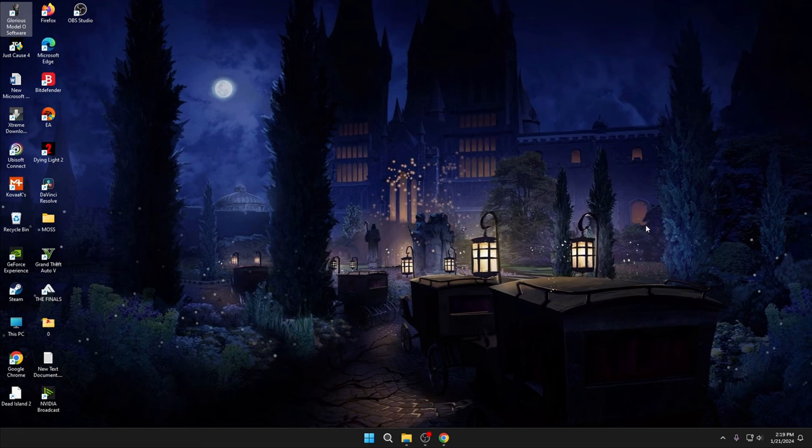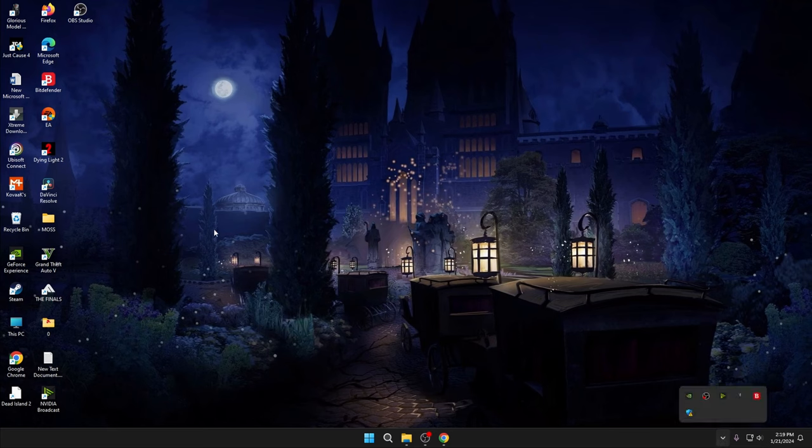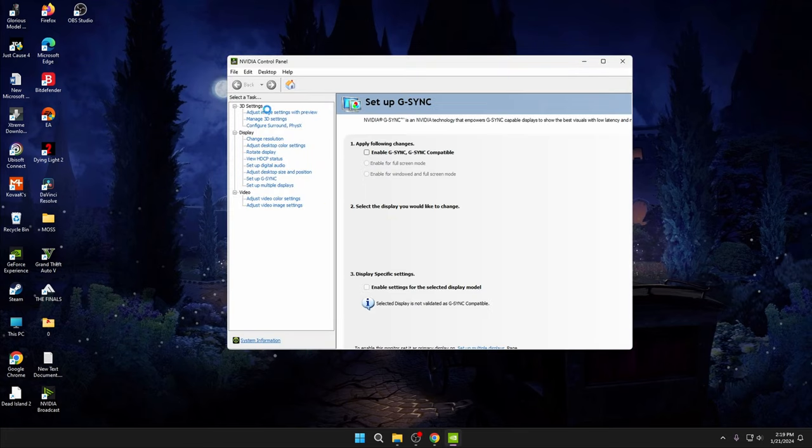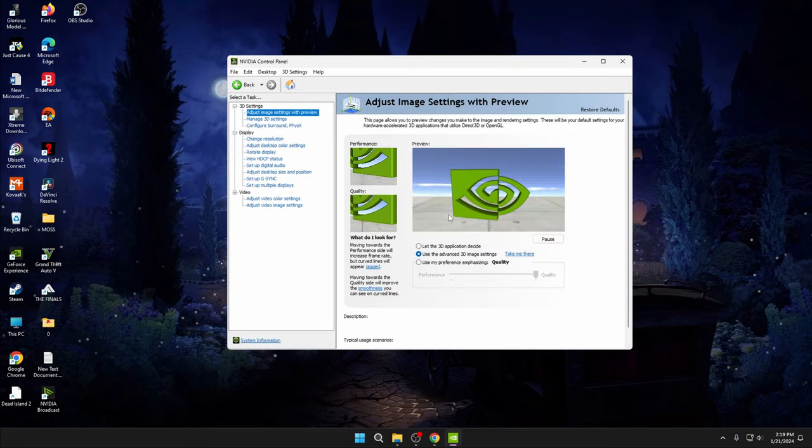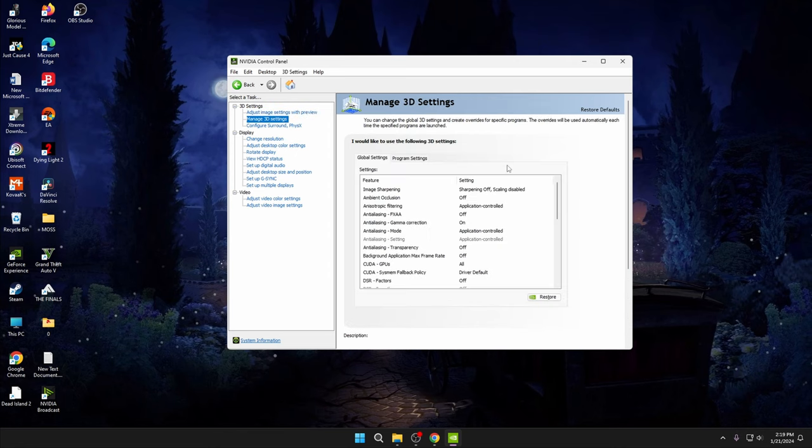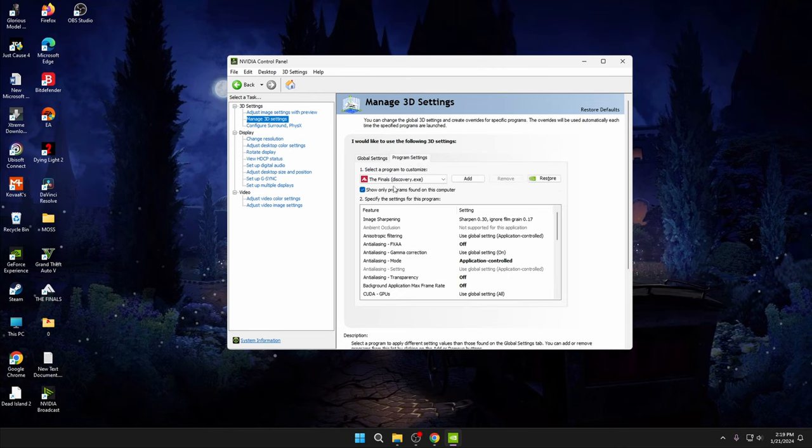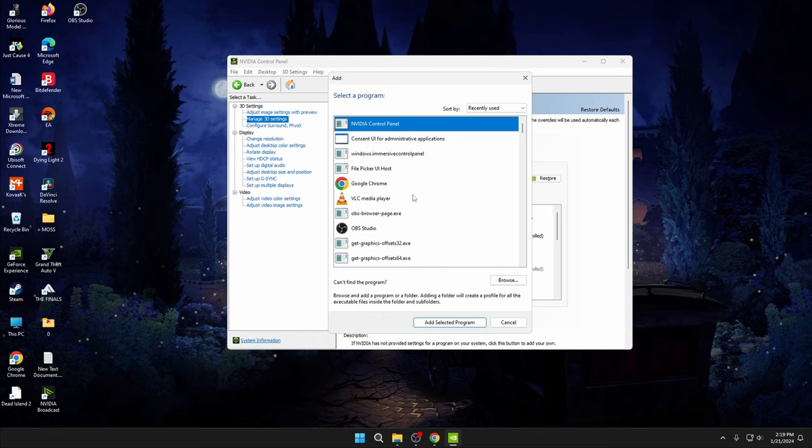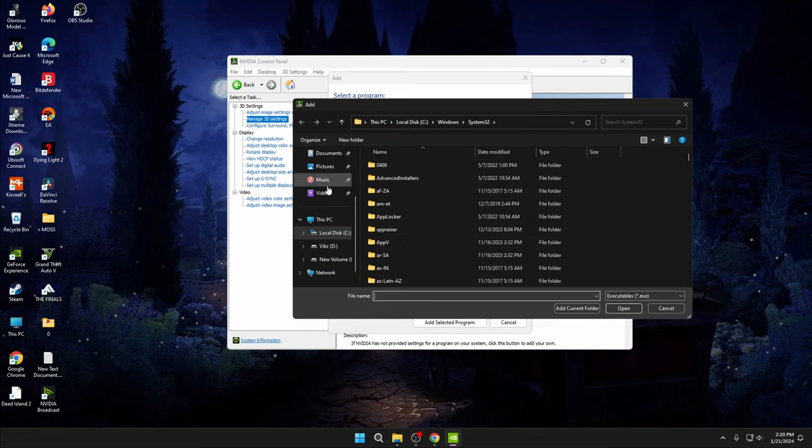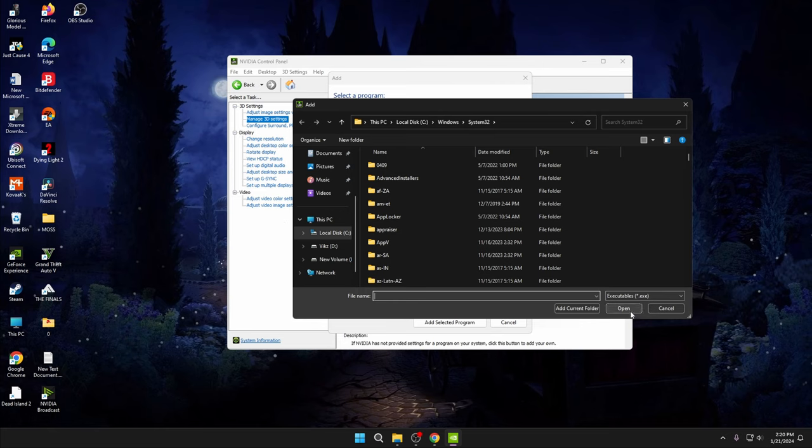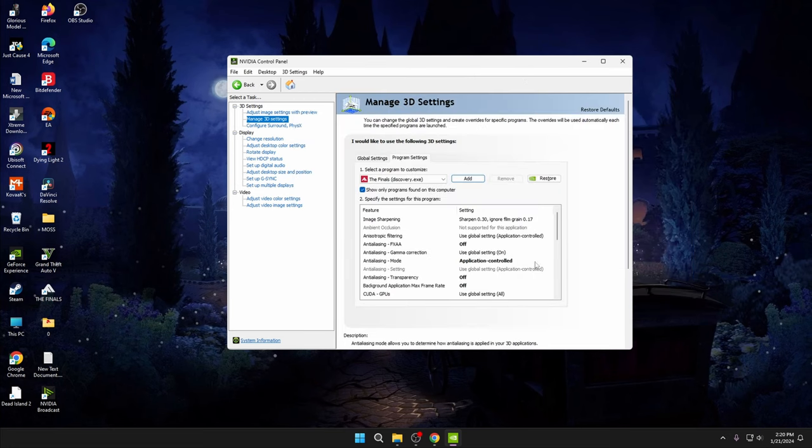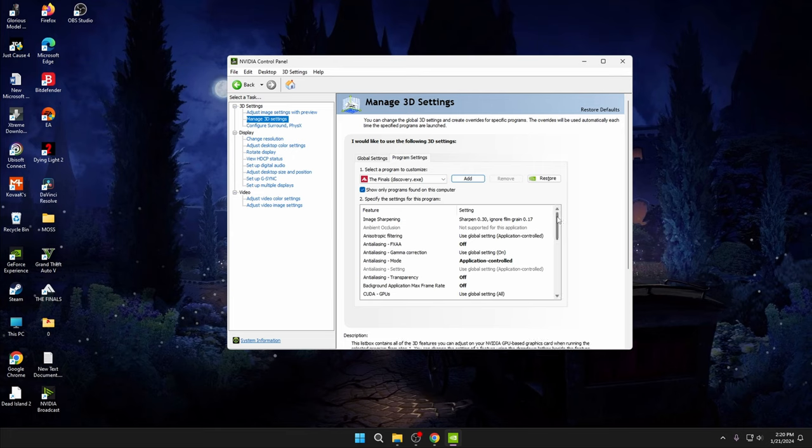Next, go to NVIDIA Control Panel. Adjust image settings with preview - select the second option. Go to Manage 3D Settings, Program Settings. Add The Finals game here. If you're not seeing The Finals in here, click Add, Browse, go to wherever you have installed The Finals, select Discovery.exe, and click Open. Then you can copy my settings.